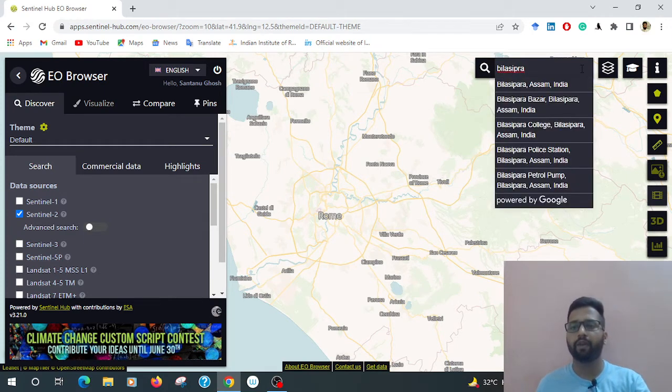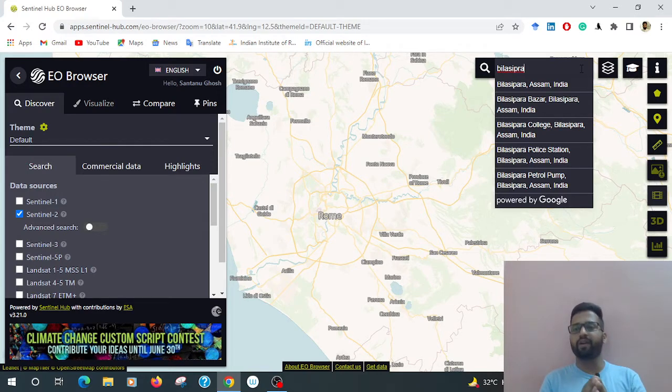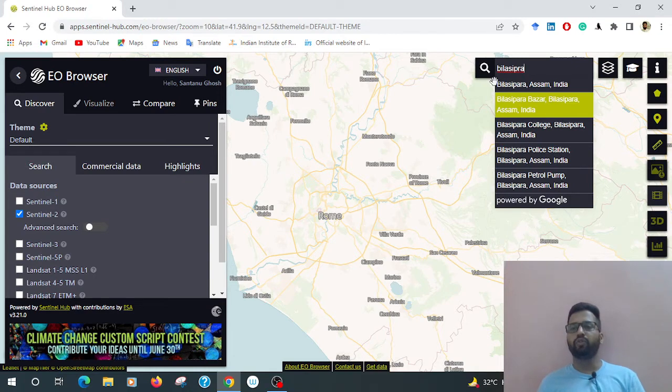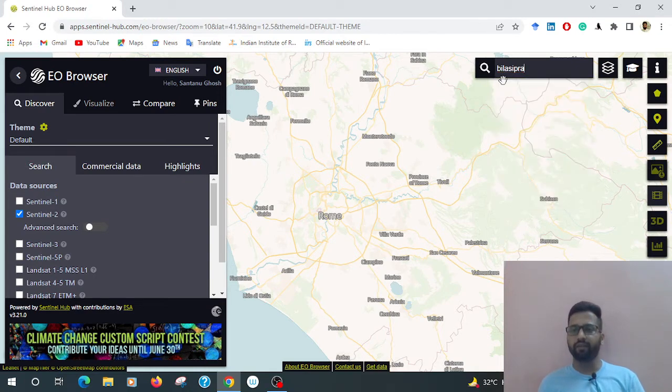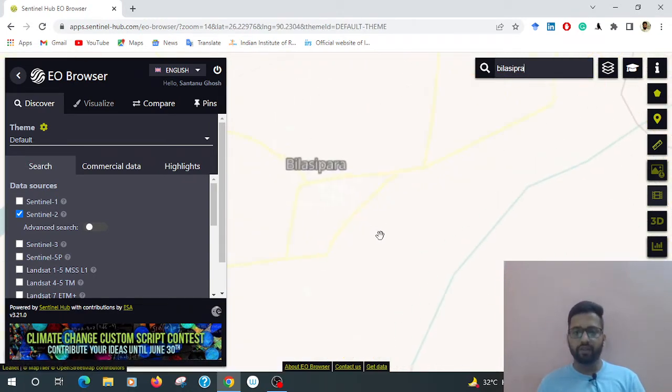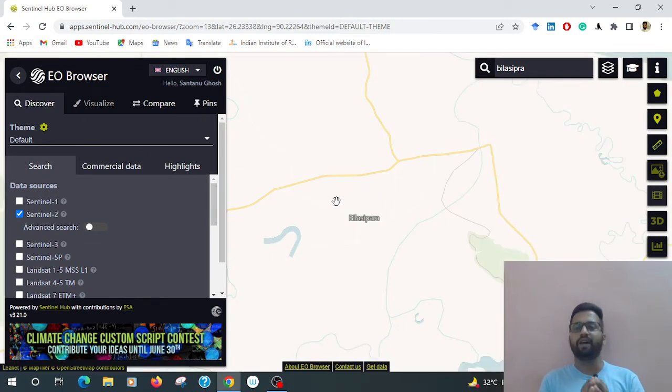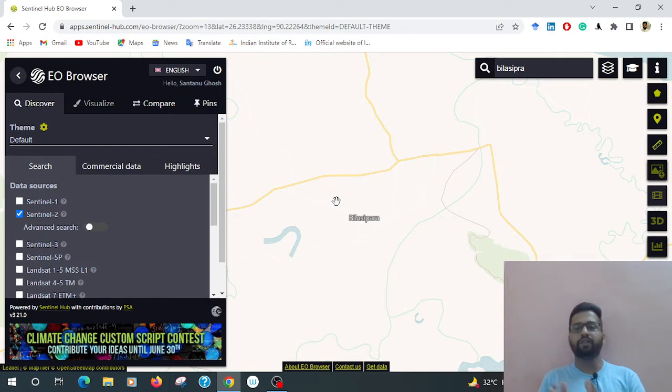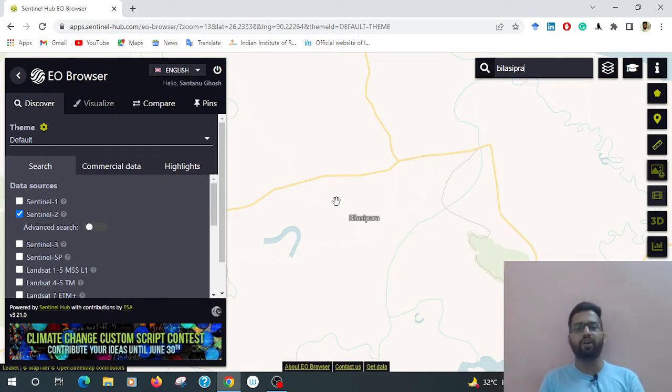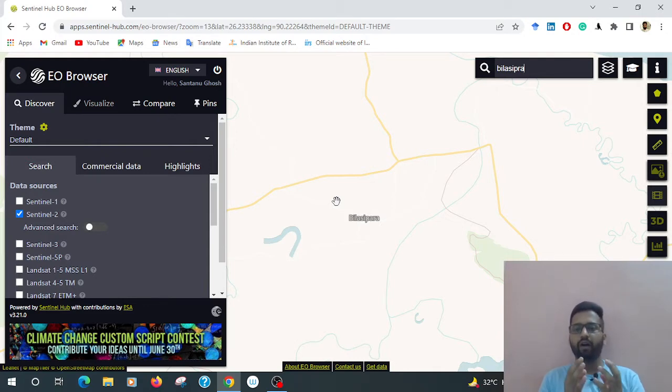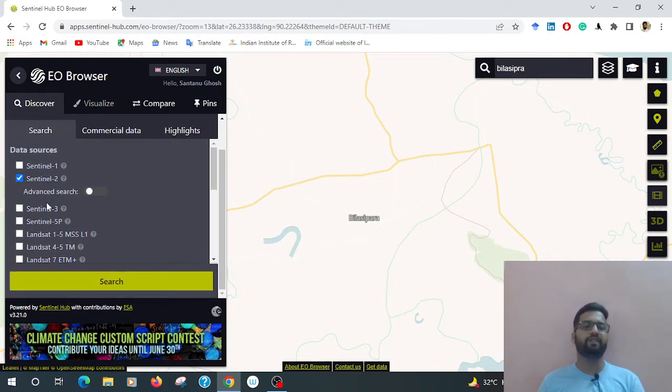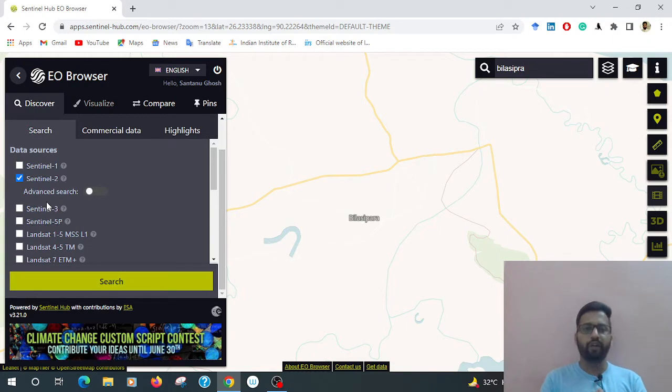At first, go to the place. I have seen already that Vilasipada, Assam is a flooding zone, so type here. Now search your desired place - you can search West Bengal, Jharkhand, or anywhere in India or the international boundary. There is no search limit. Then go to your desired search data.